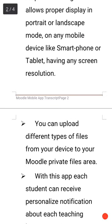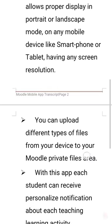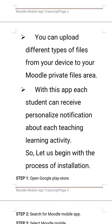You can upload different types of files from your device to your Moodle private files area. With this app, each student can receive personalized notifications about their teaching and learning activity.